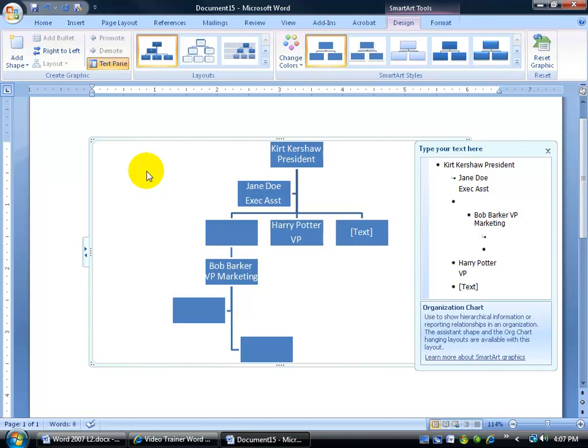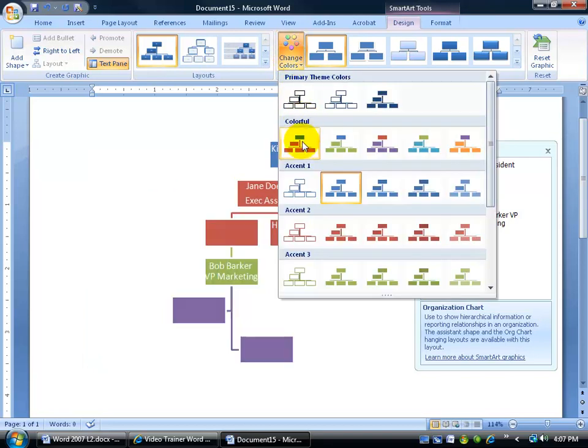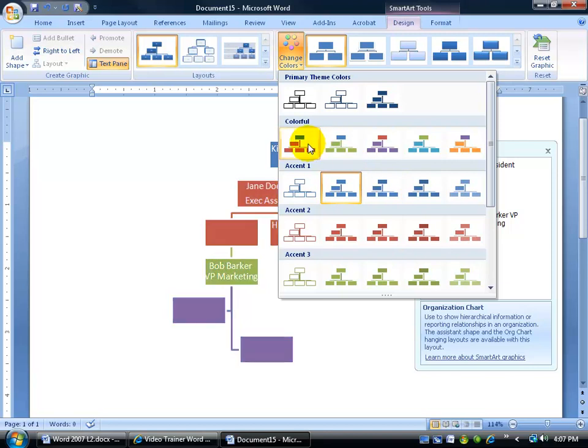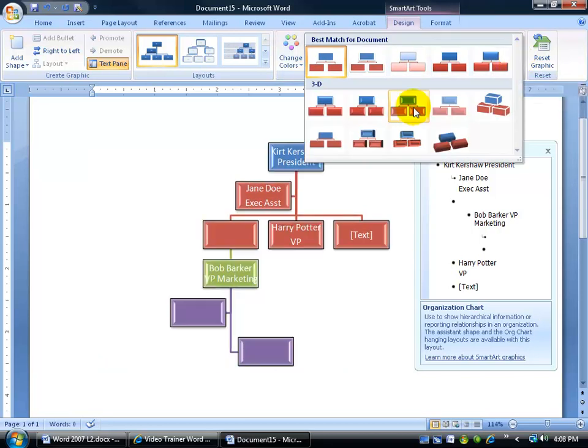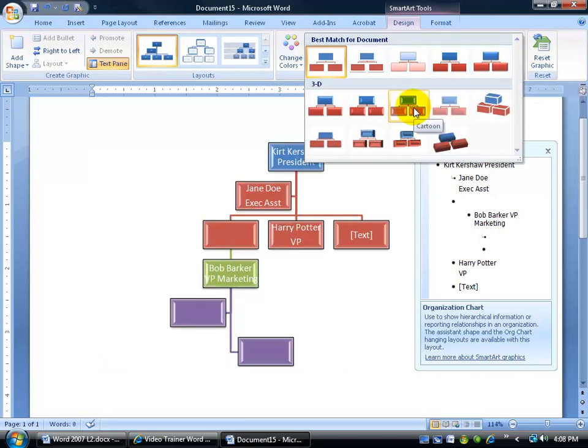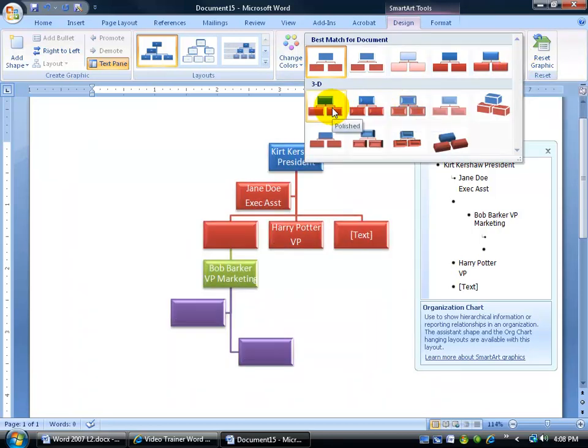You can change the colors by clicking on Change Colors and hover over and see what you'd like. You can have the color at the top different from all the rest down below. I'm going to select that one. And you can get a little bit fancier to spice this up just a little bit by doing your SmartArt Styles, maybe making it a little bit shiny and give it a little bit of a gloss to it. That looks nice. I'm going to click Polish.